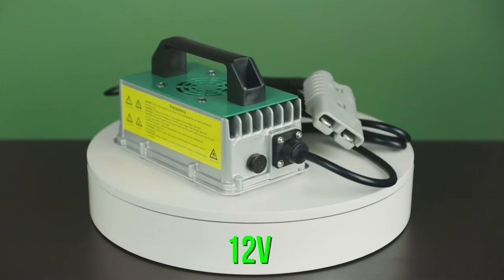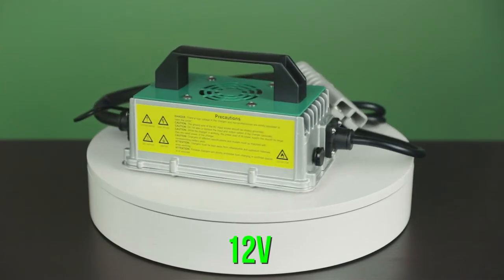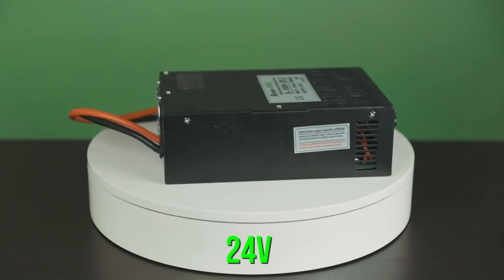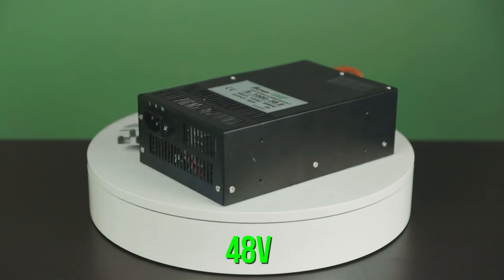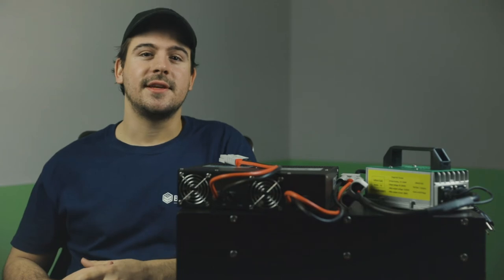Now naturally, the 12 volt charger is for all of our 12 volt batteries, the 24 volt for all of our 24 volt batteries, and the 48 volt for all of our 48 volt batteries. Now that's math anyone can understand. Well, maybe not this guy.